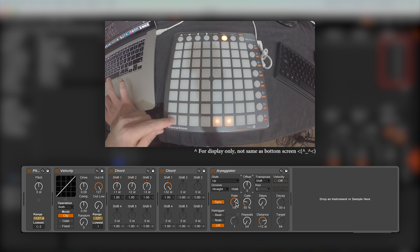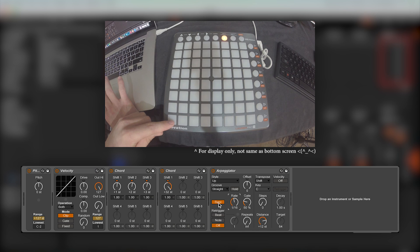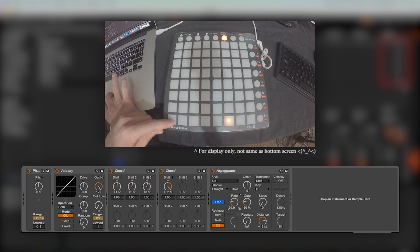Rate allows you to control the speed of the arpeggiation, either in sync mode where it is tempo synced, which is what I generally use, or in free mode where you can manually select the interval time in milliseconds.